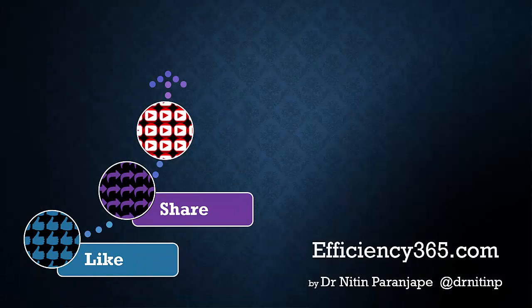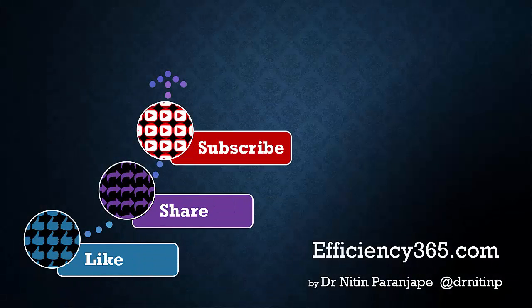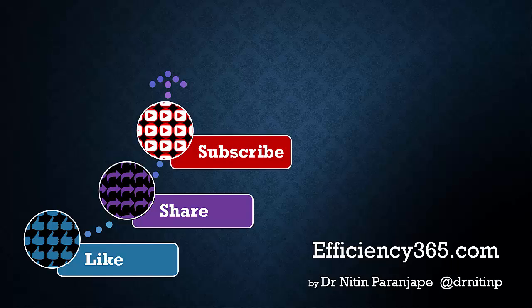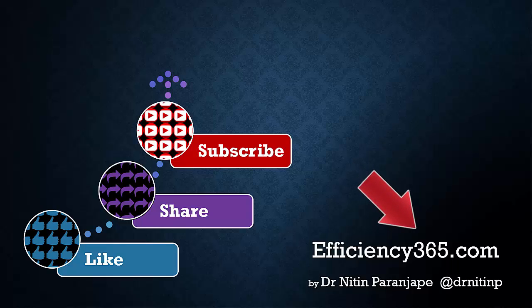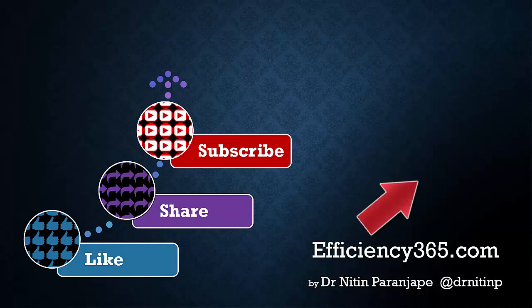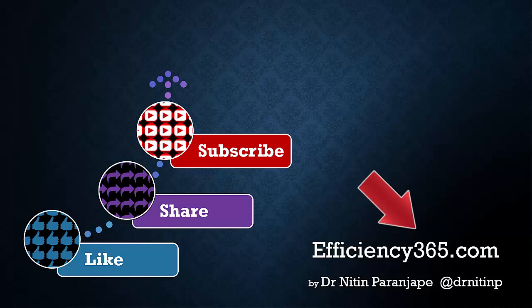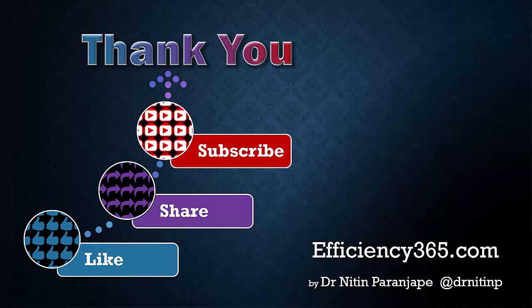Don't forget to subscribe to my channel if you like what you saw. Also subscribe to my blog efficiency 365, where I write one article every day about how to become more efficient using office. Thank you.